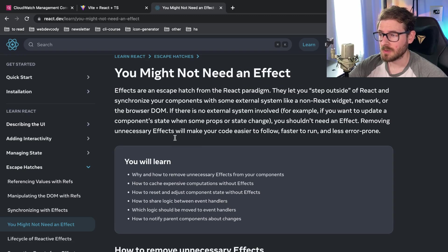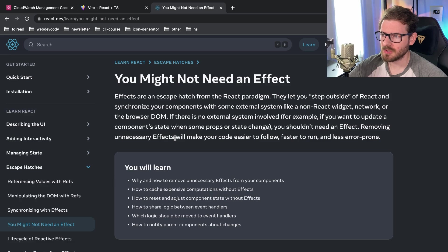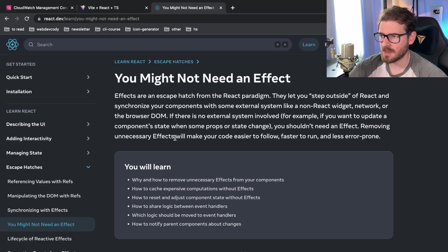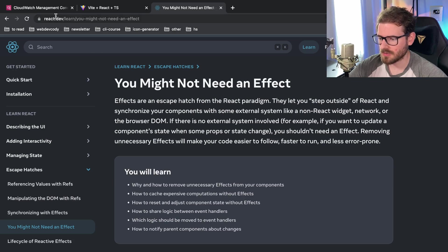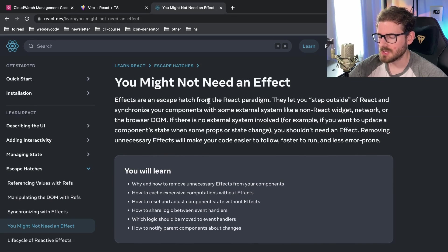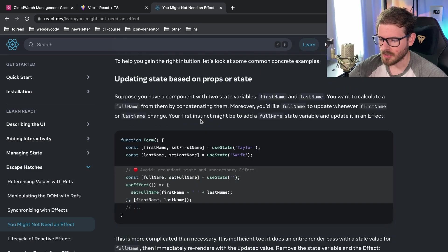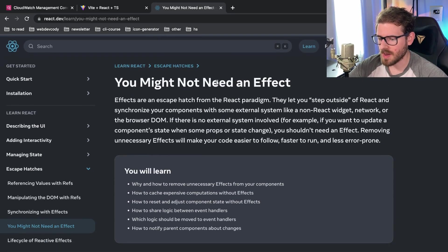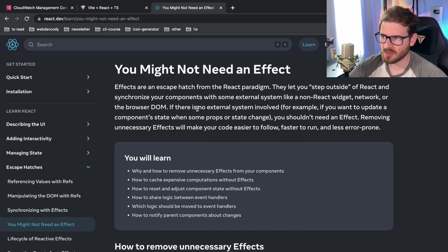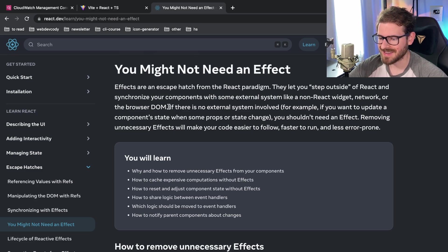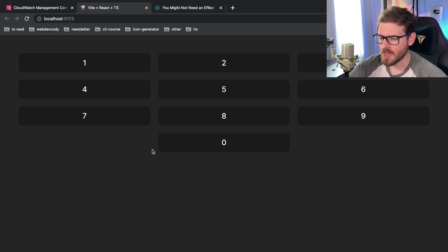I made a little React challenge video the other day and the approach I took works, but I don't think it's the best approach because I used an effect. If you read the new React docs, there's a good article you should try reading — I want to give a shout out to the person in the comments who pointed me to it. It says 'You Might Not Need an Effect.' The idea is you should think twice before using an effect. The main reason useEffect exists is to synchronize with some external system, and the docs say if there is no external system involved, you should not use an effect.